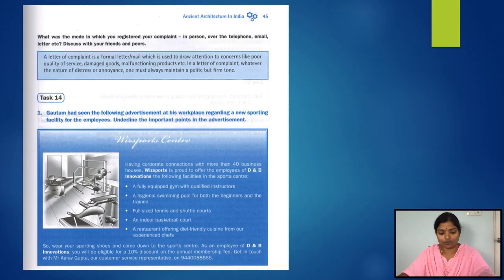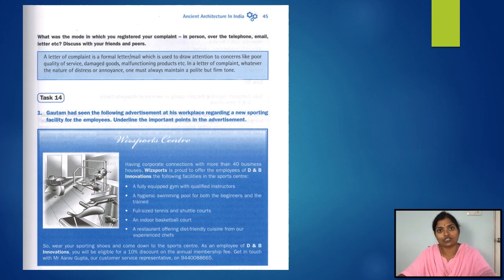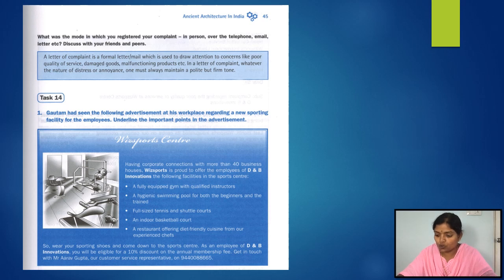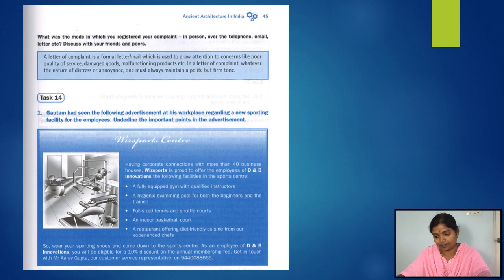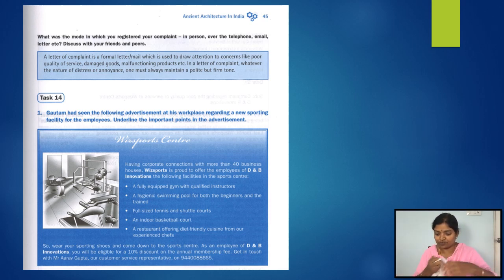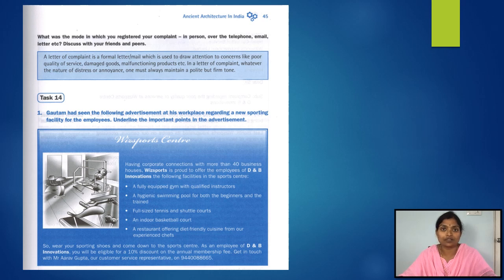Now let's move on to letters of complaint — we are on page 45. A letter of complaint is a formal letter or email used to draw attention to concerns like poor quality of service, damaged goods, malfunctioning products, etc. Whatever the nature of distress or annoyance, one must always maintain a polite but firm tone.